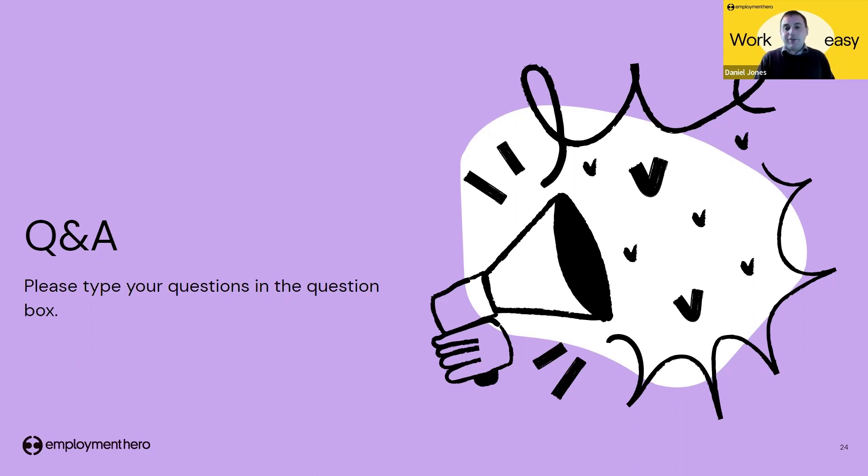Another question: will attendees be given a copy of these slides at the end? Yes, we'll send those out along with answers to any questions we haven't addressed today.